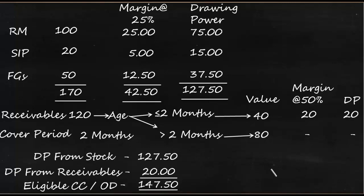So now we have understood the DP from stock is 127.5, and DP from receivables is 20. So all this put together makes the eligible CC or OD 147.5. Friends, in this case we have understood that they had inventory of 170, out of which 42.5 had come from owners and 127.5 will be coming from banking channel.